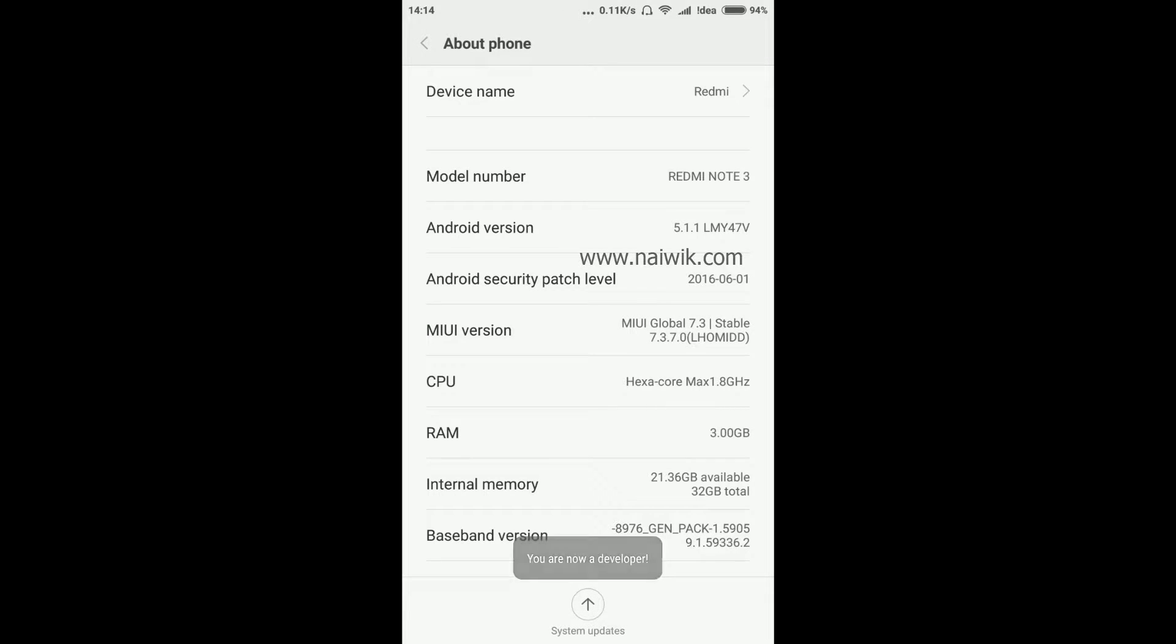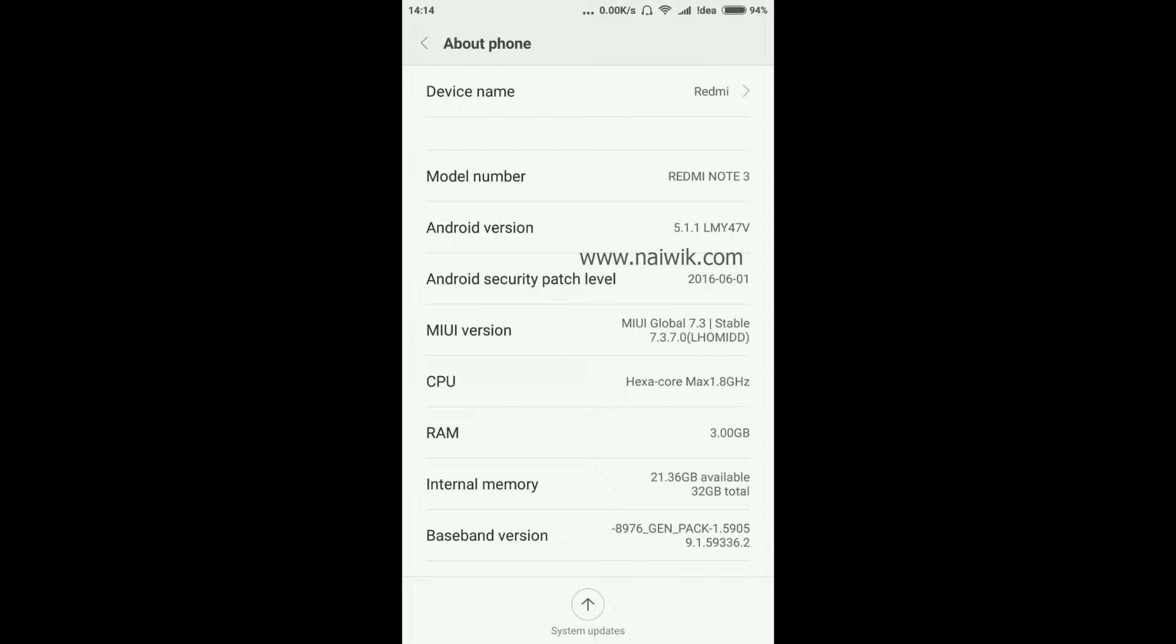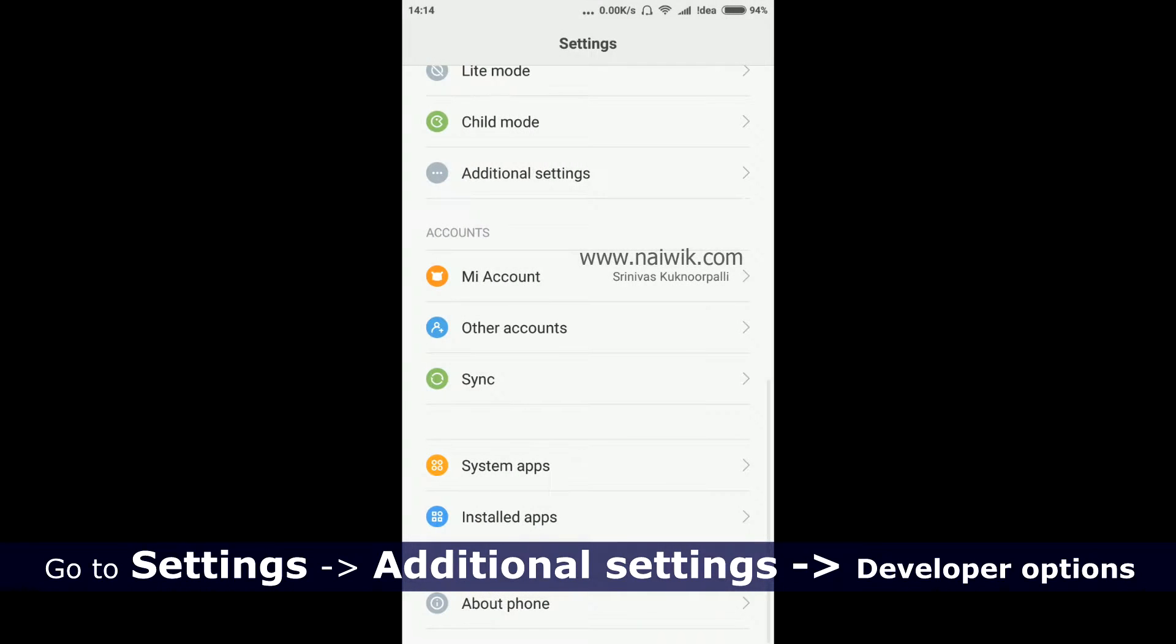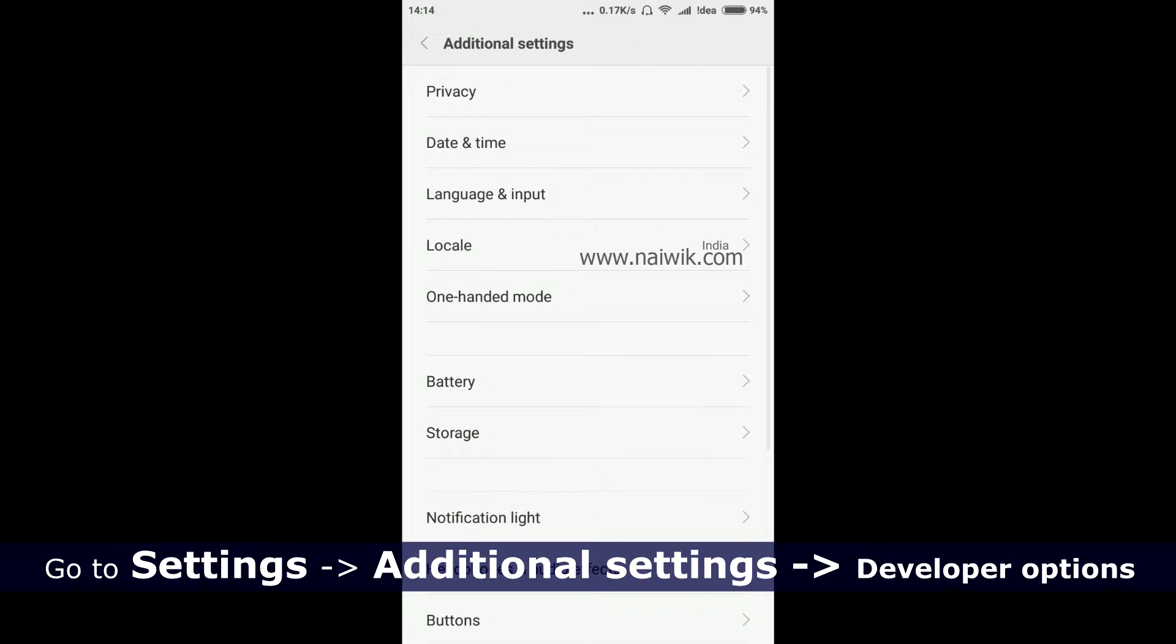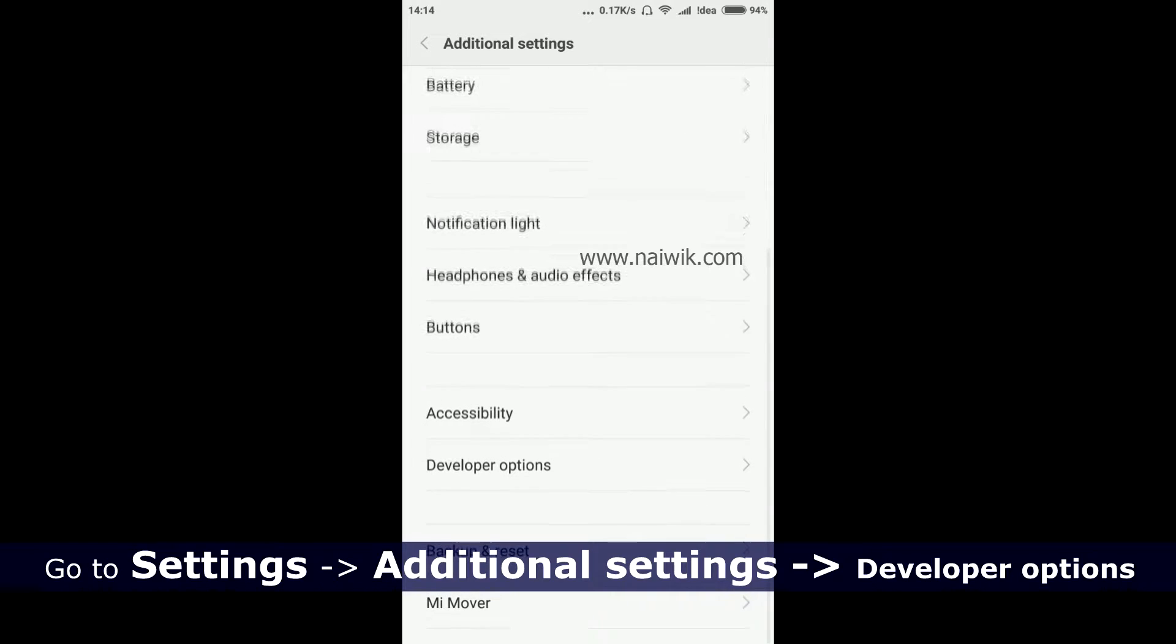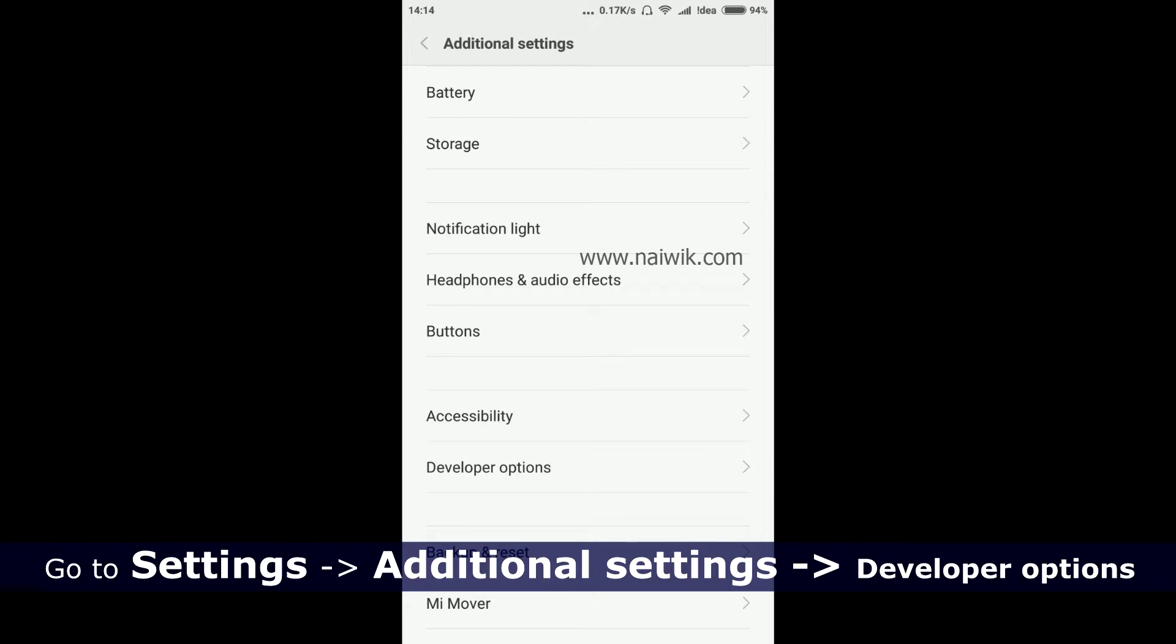Now let's go back. Go to Additional Settings and scroll down. As you can see, here is the Developer Options.